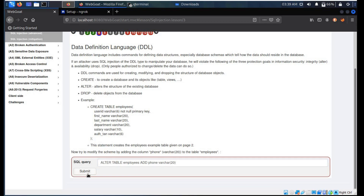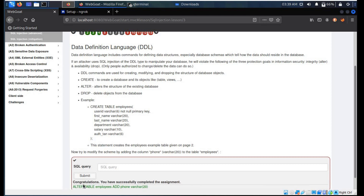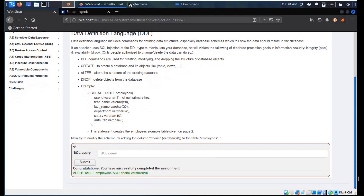Click on Submit and congratulations, you have successfully completed your assignment.